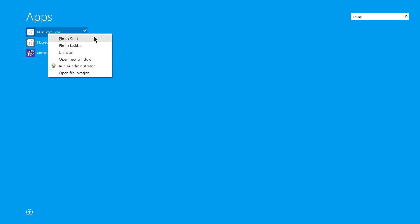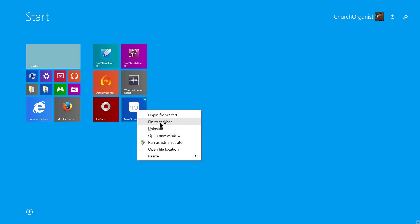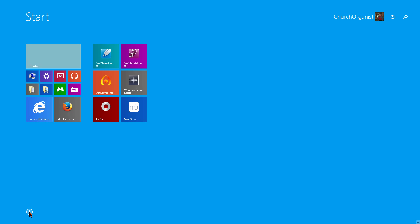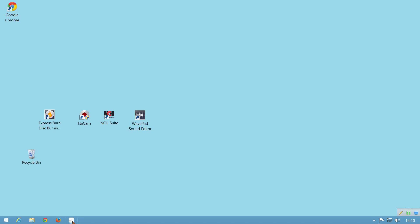Right click this and you will find several options. Choose Pin to Start to add it to the Start page, so you can run it from there. And then once you are back there, right click it again and choose Pin to Taskbar. If you now navigate back to the desktop, you will see that MuseScore is now showing on the taskbar, waiting for you to run it.